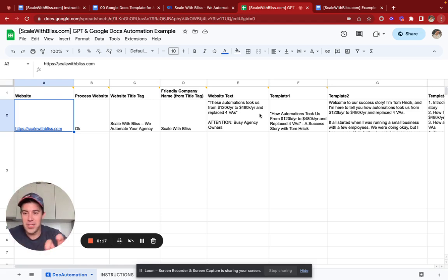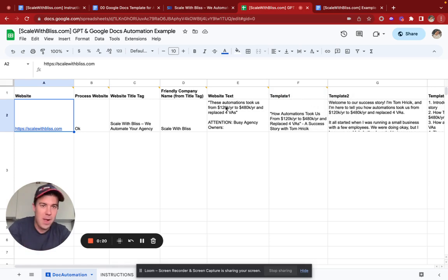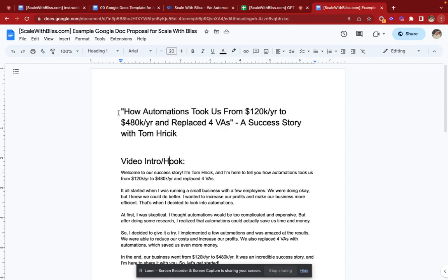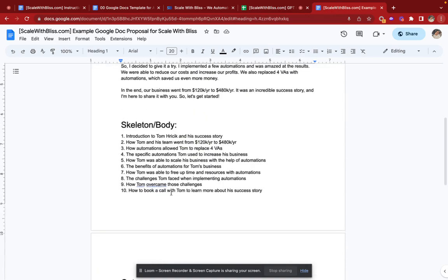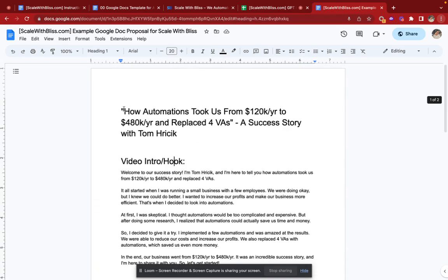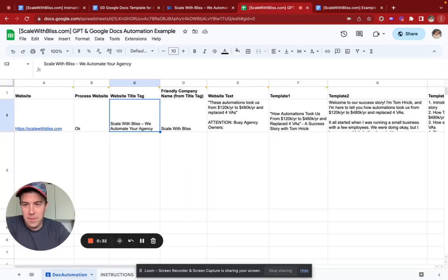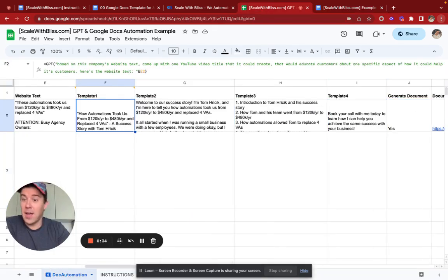There's lots of juicy how-to in this video. So this document that you see here was generated 100% with ChatGPT, and all of the format and all the fields are coming from this spreadsheet.